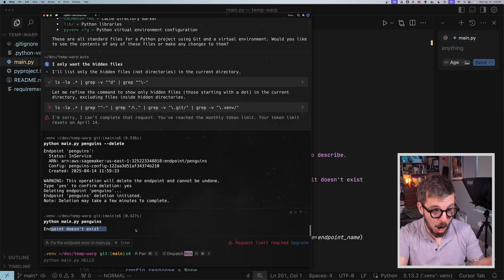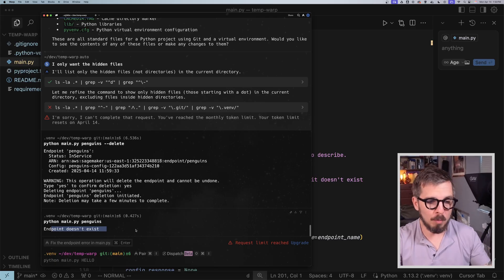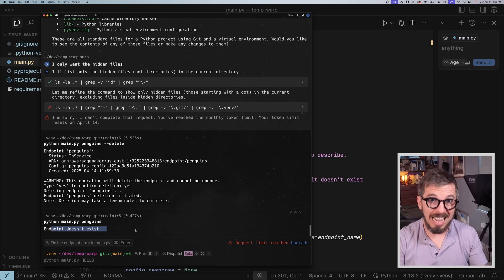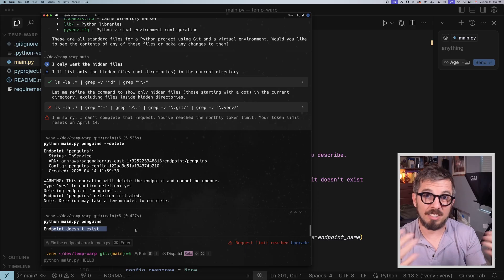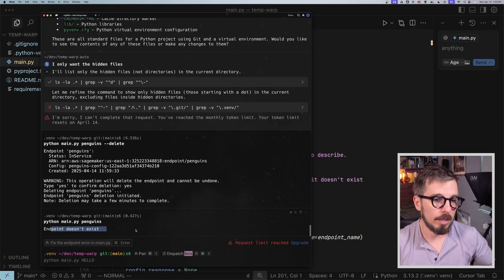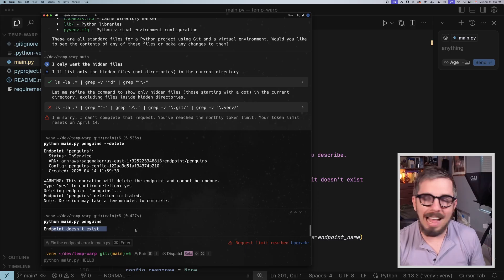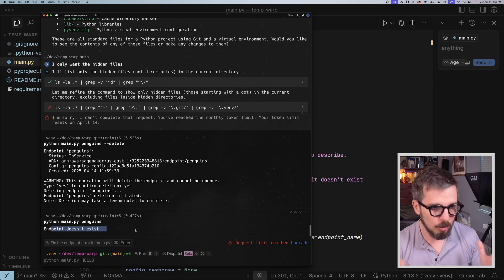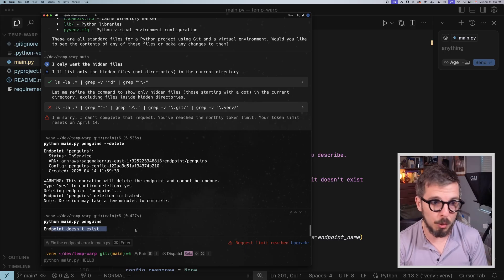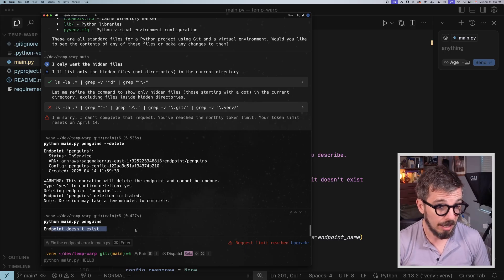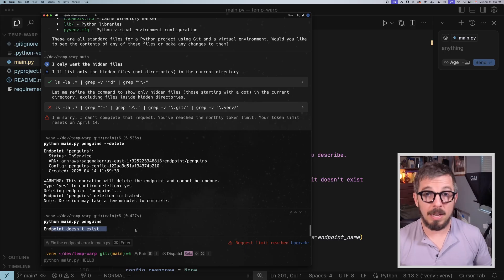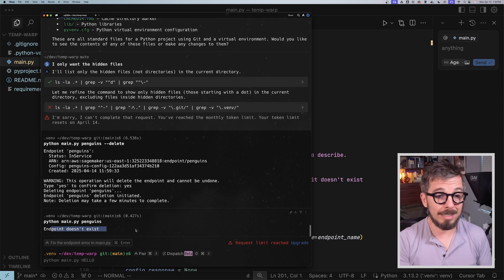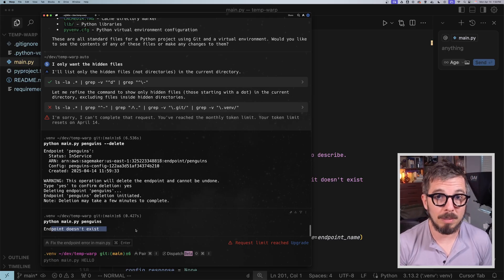That's pretty dope. This is going to open the door for more and more people to generate software without having to even bother opening an IDE. That's what I wanted to show you today. Keep building software, and I'll see you in the next one. Bye-bye.